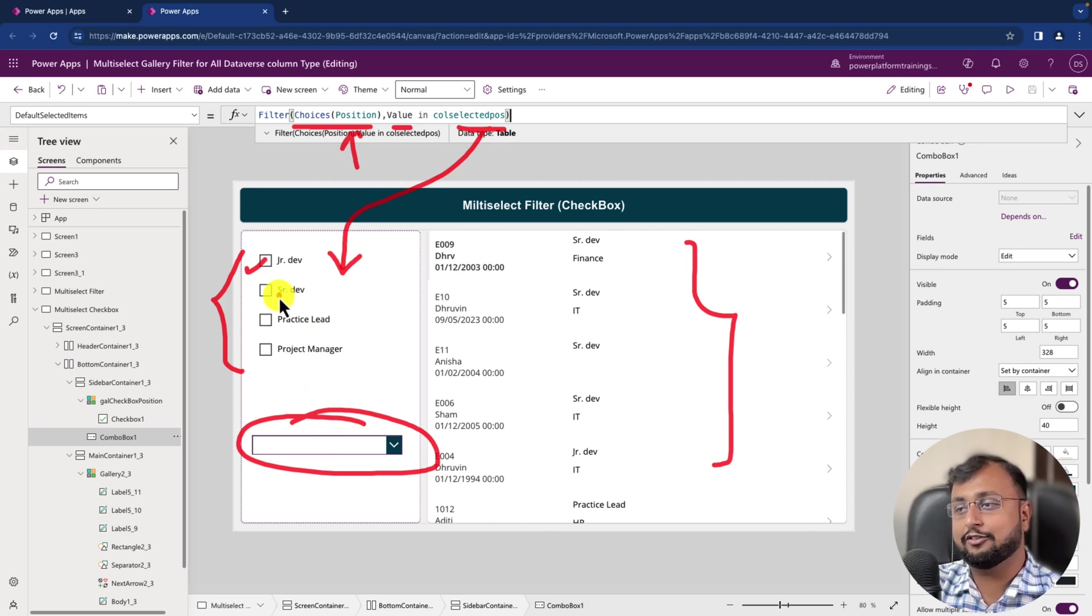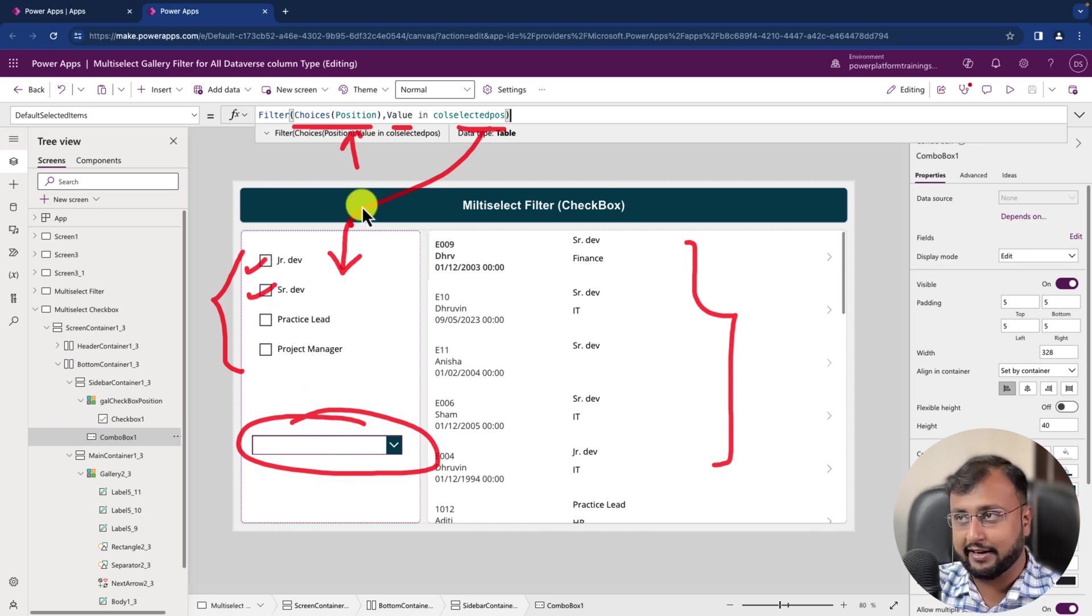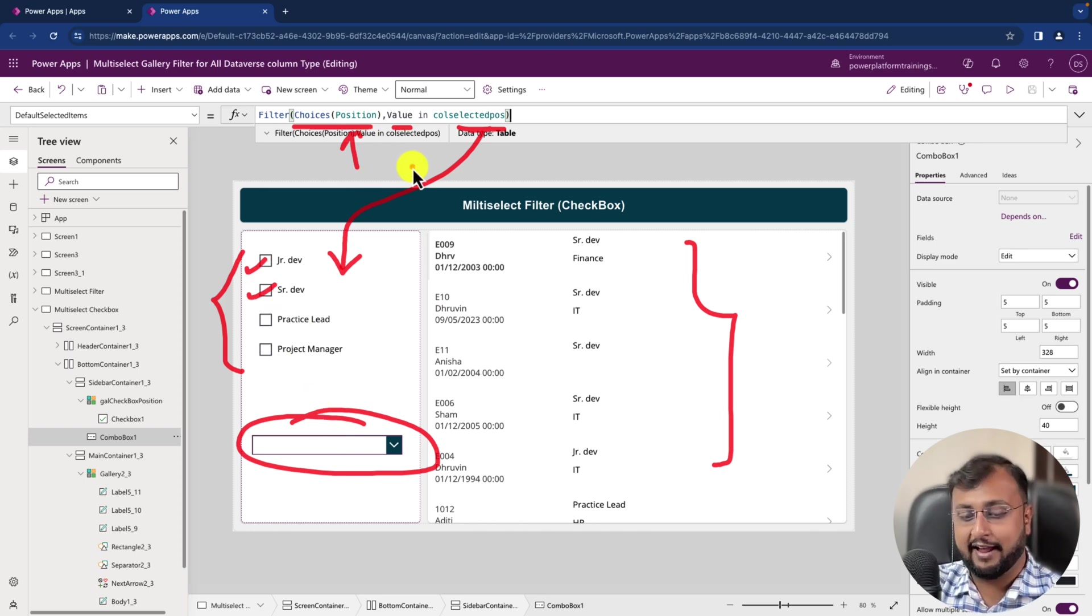Even when we click on that, and for that this is the code we have used. Now let's play this and let's have a look.